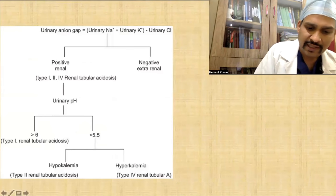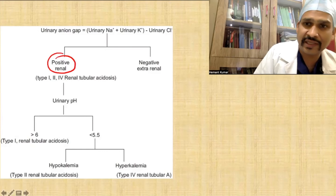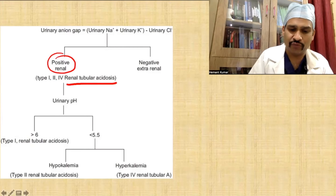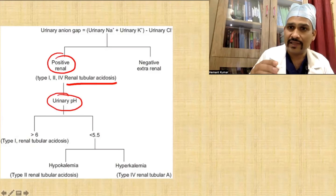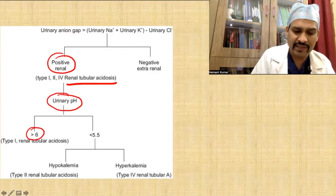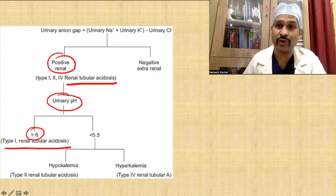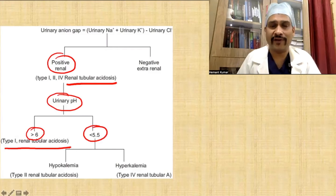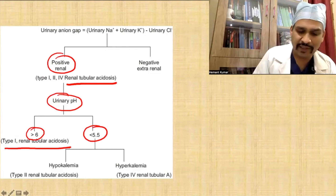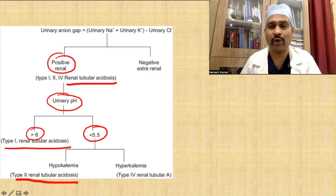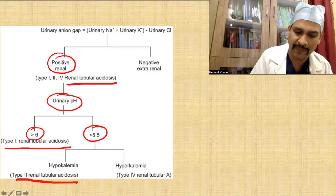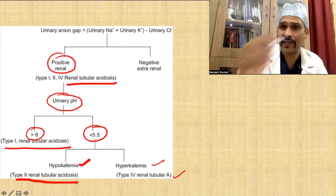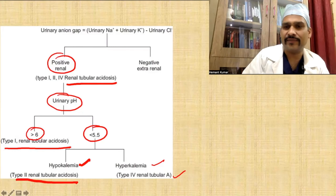If the urine anion gap is zero or slightly positive, it means the kidney is not excreting chloride — there is a problem in the kidney, which is RTA. If the urine anion gap is positive, the kidney is not functioning and there is renal tubular acidosis. We can further check urine pH: if urine pH is greater than 6, it is type 1 (distal) RTA; if pH is less than 5.5, it is type 2 (proximal) RTA; and if there is hyperkalemia, it is type 4 RTA.